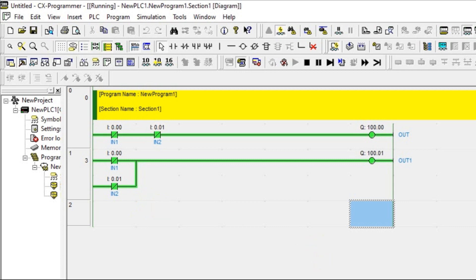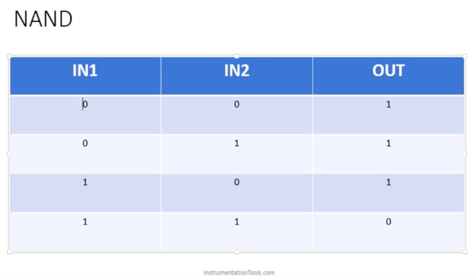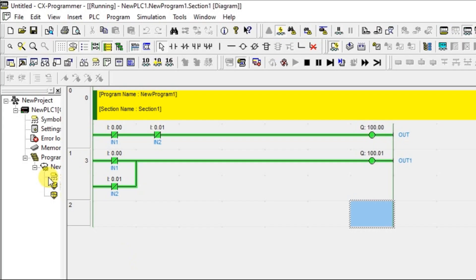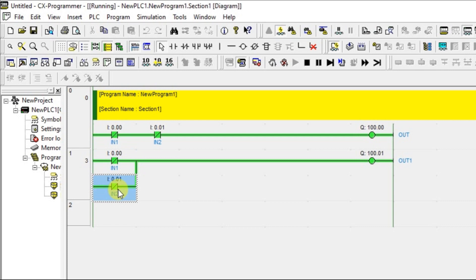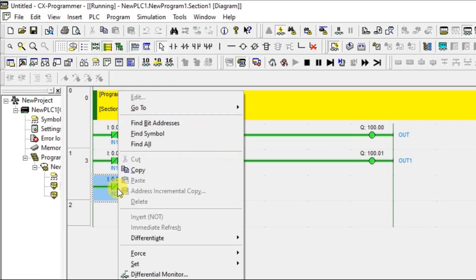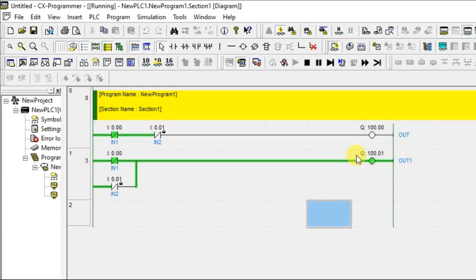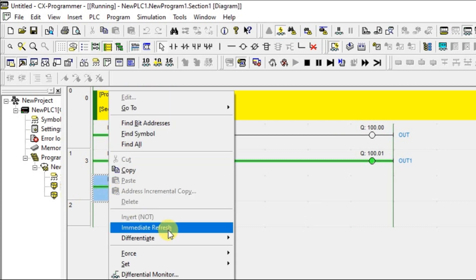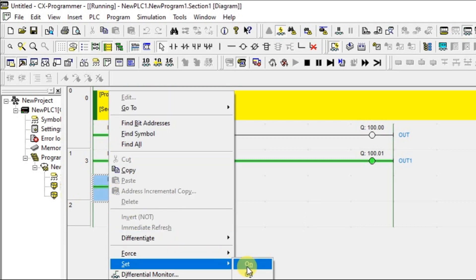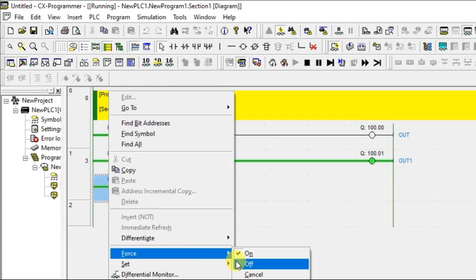Let us check out the second condition. What is the second condition? 0, 1, 1. So 0, 1, 1 means 0. I am not going to disturb this but I am going to disturb this. 0, 1. Check out the output state, output condition. It remains ON.